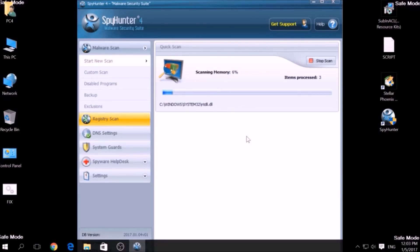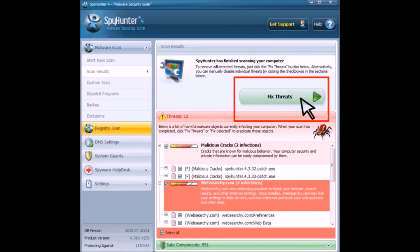A couple of minutes later, after the scan has been completed, you can eliminate all malicious files that have been detected by clicking on the Fix Threats button.